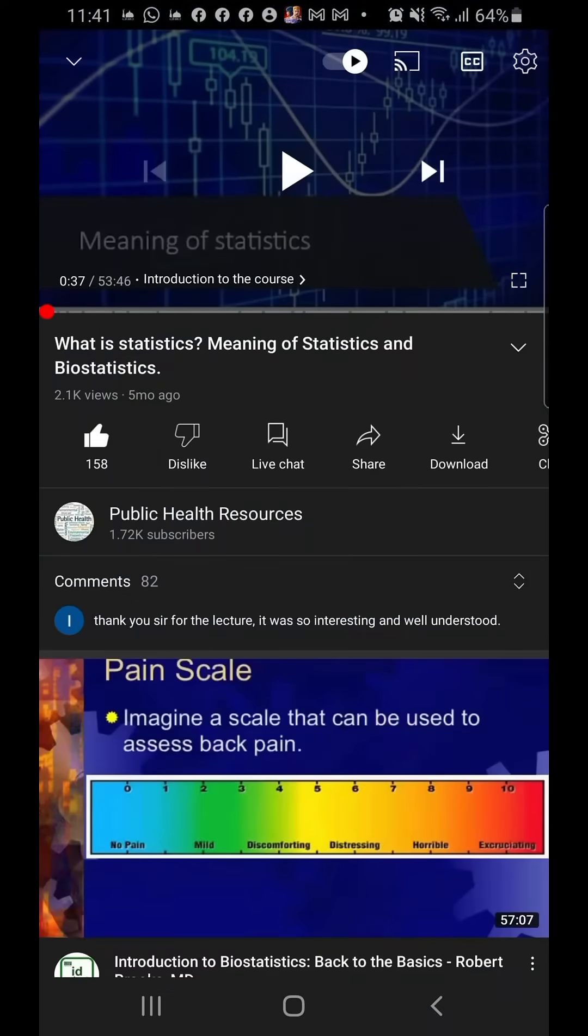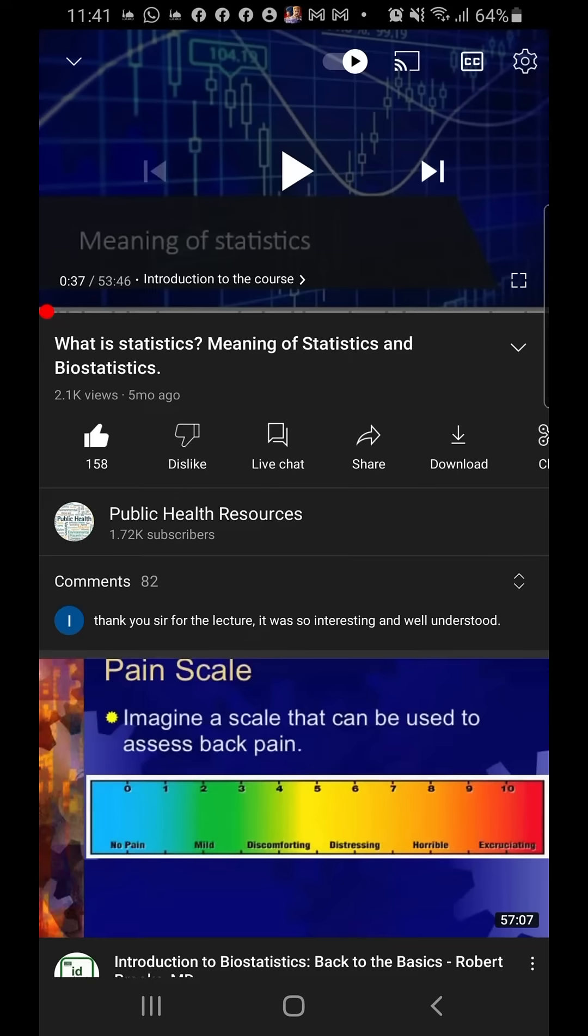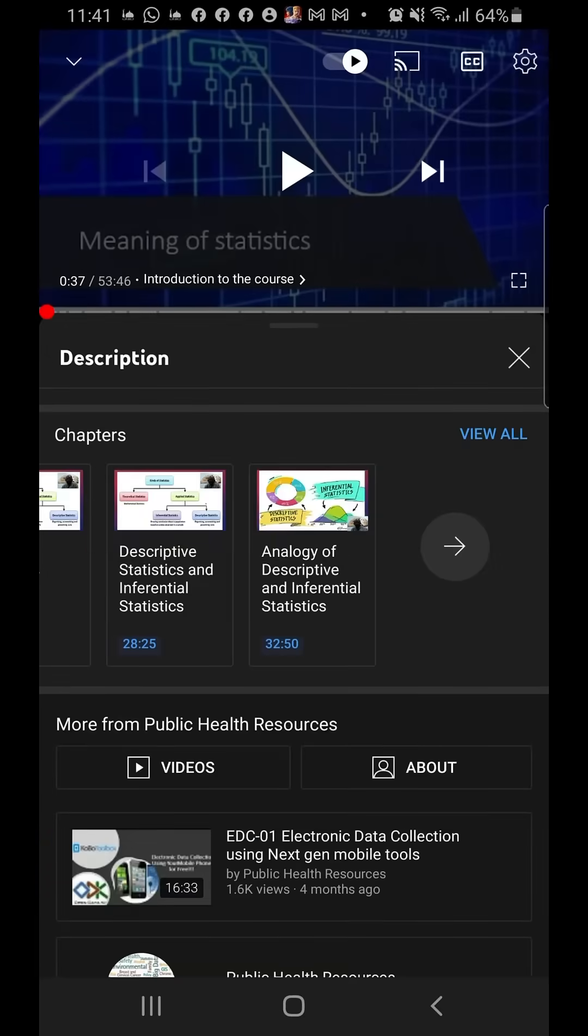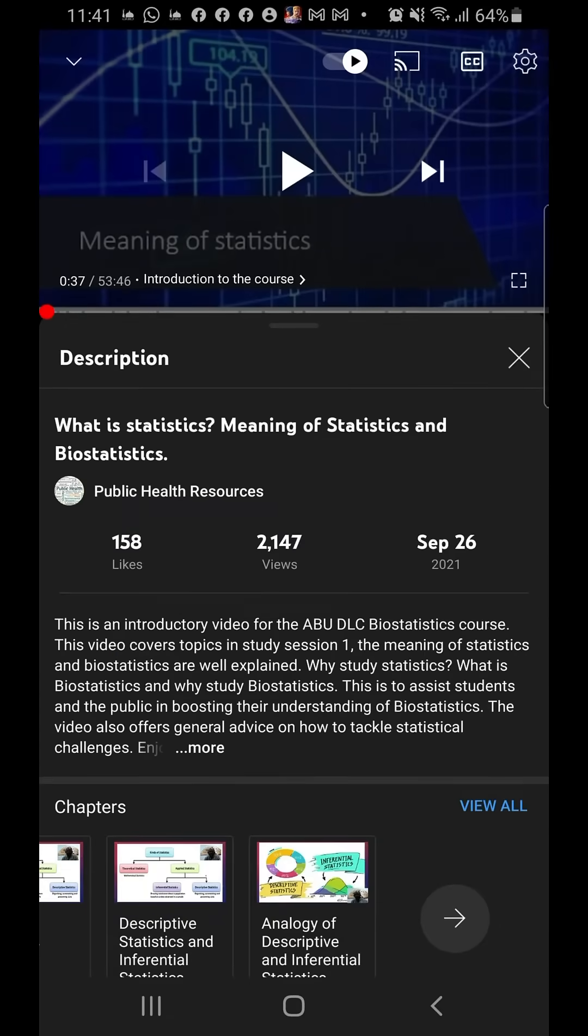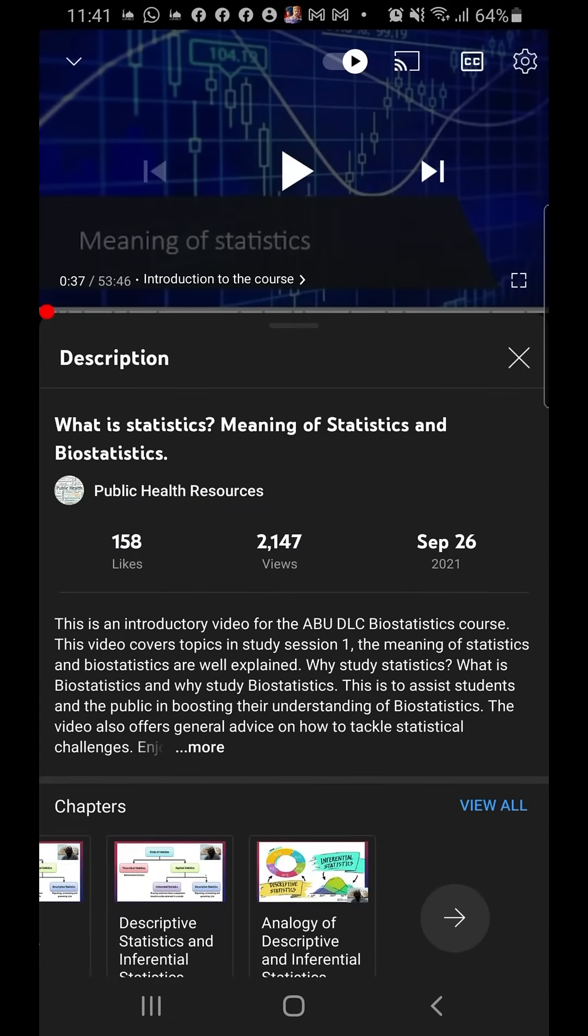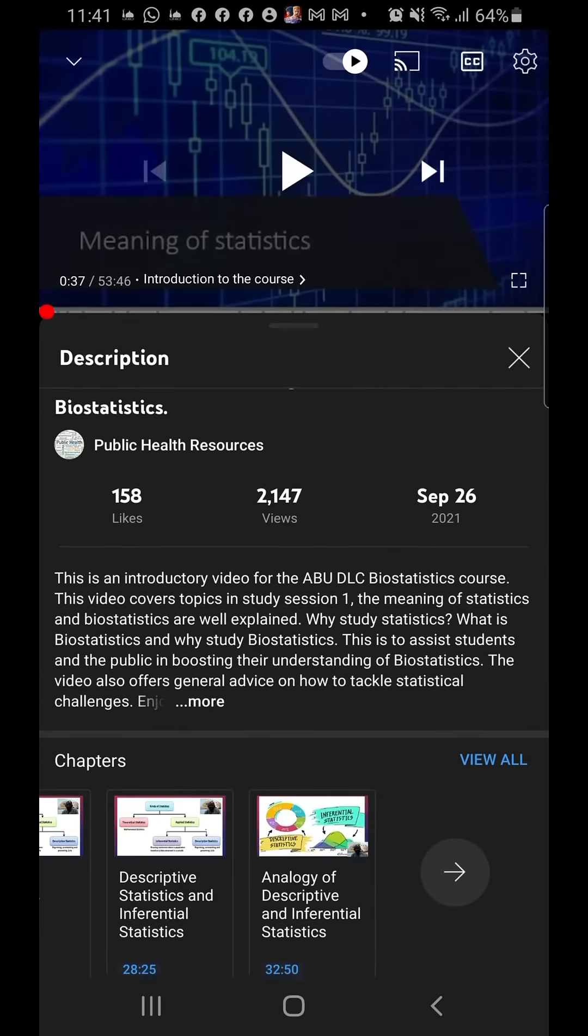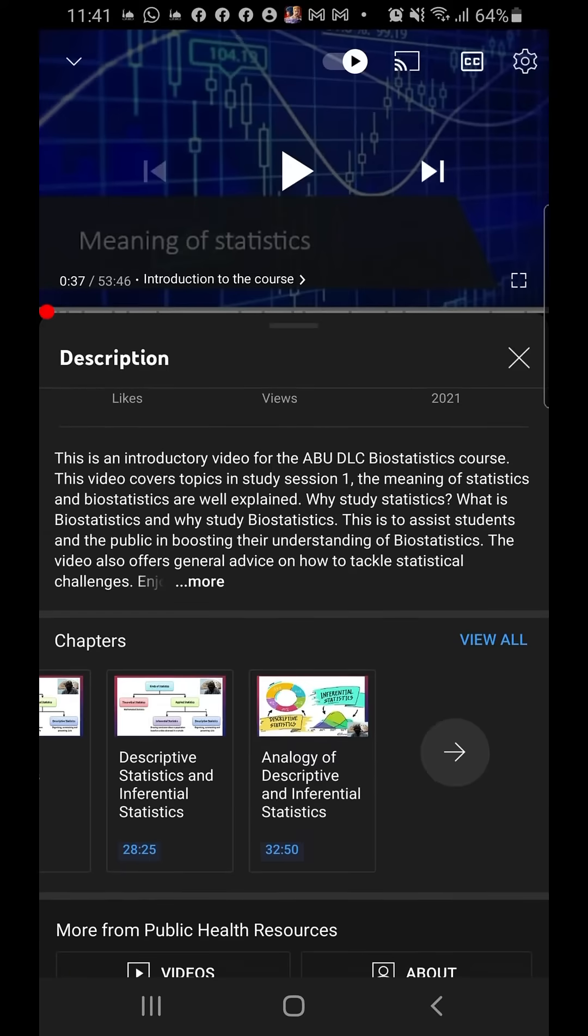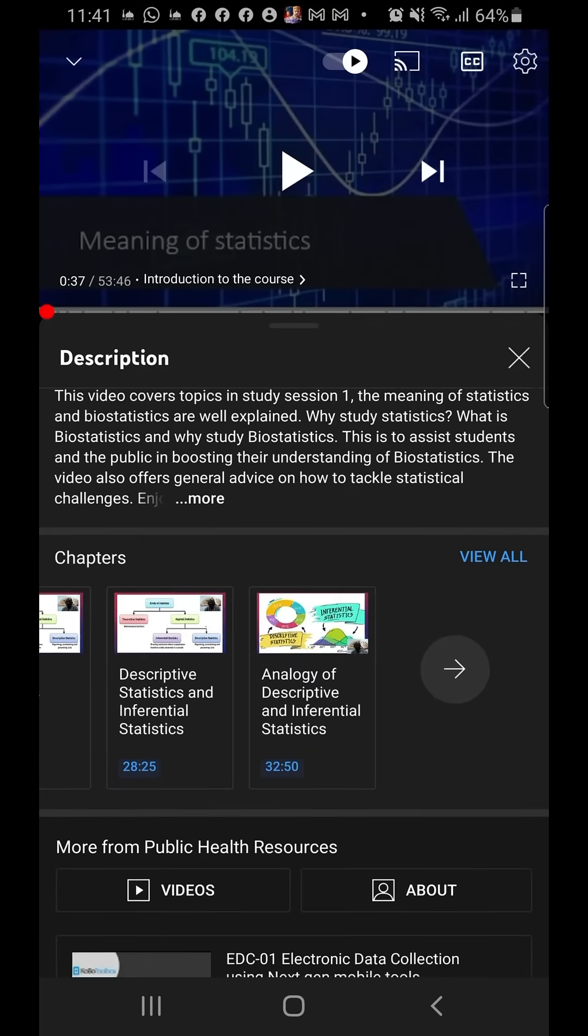And then it takes you to the video. Now, where you locate the timestamps is in the description of the video, so you just click on this button here and then it takes you to the description of the video. In the description, you see sometimes some information, but when you scroll down you see the timestamps.